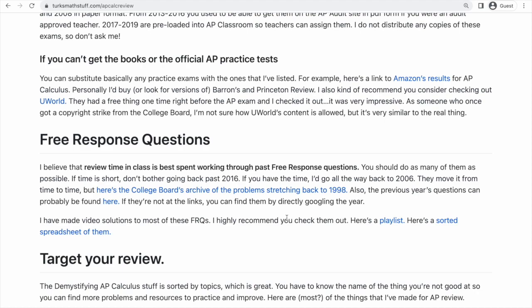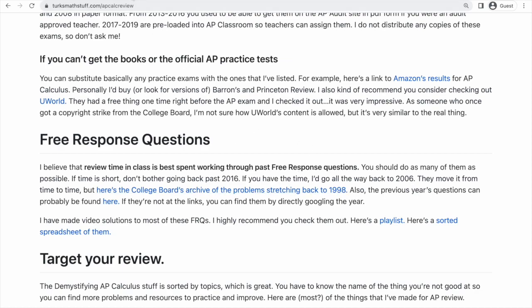I like to do every question from 2006 on if I can find the time — it's a ton of questions, but if you start there and get all the way to the present, you're probably going to be so ready that the exam itself is a little bit boring, which is a great goal to have. If time is any kind of issue, you're best off looking at maybe 2016 onward. If time is short, start at 2016 and work your way forward. You'll be comfortable with the exam, but honestly, more is better.